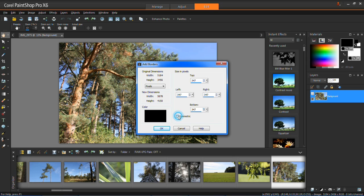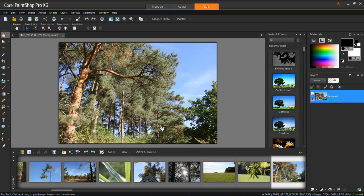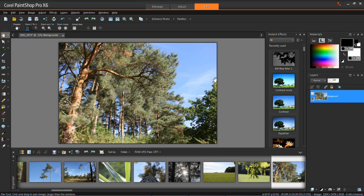So if we put symmetric back on and then I set a border width of 10 pixels and click OK, you'll see that a border has now been added to the photo. So it's very simple to add borders in PaintShop Pro X6. I'll see you next time.